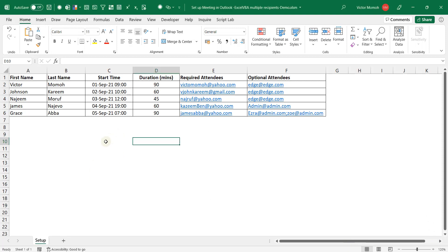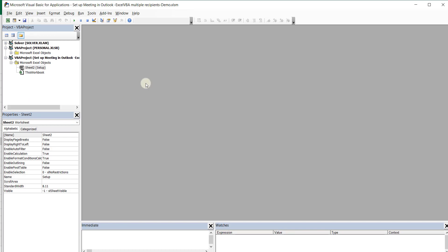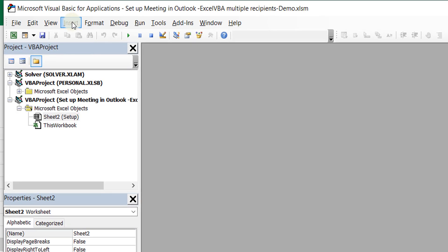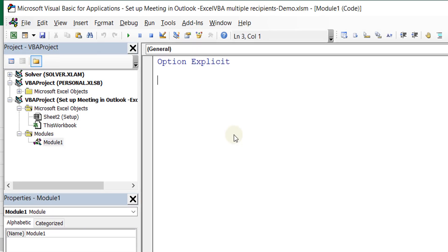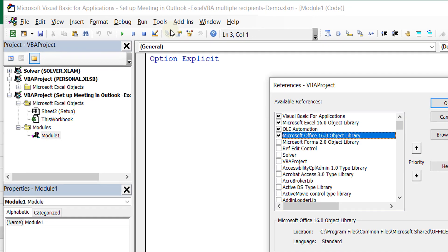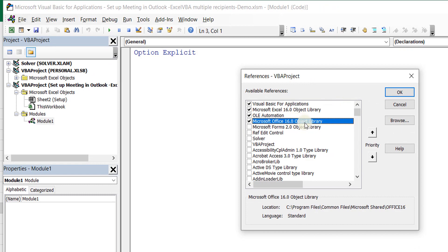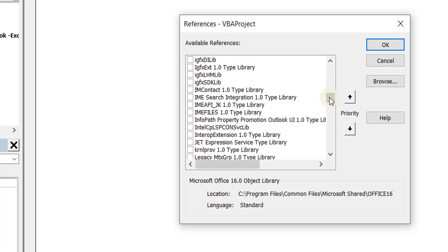So let's get into VBA and start. The first thing is we're going to create a module. Typically you could do Insert and then Module. I always do Alt+I, Alt+M — it's just my way of doing it, but it's the same thing. So the first thing I'm going to do is add a reference to the Outlook object, just so that I can take advantage of IntelliSense. I'm going to do Tools, then References. You can see there's already one to the Office object, but I need one to the Outlook object.